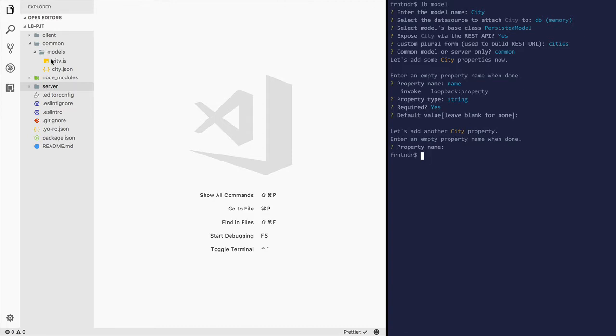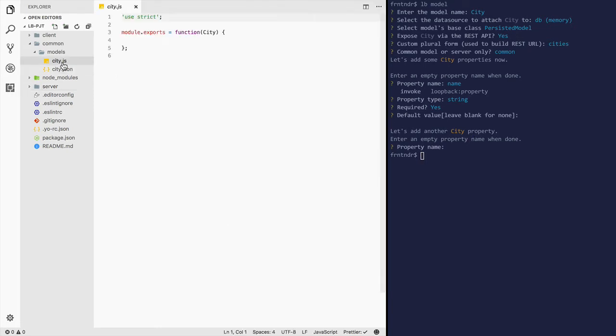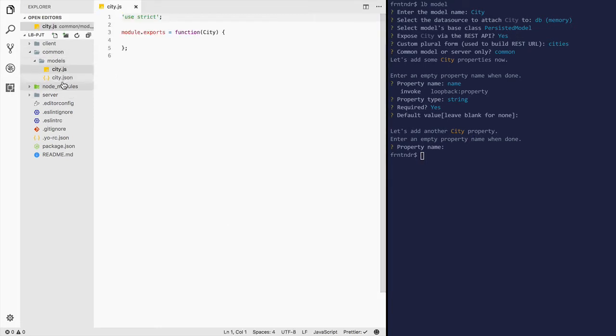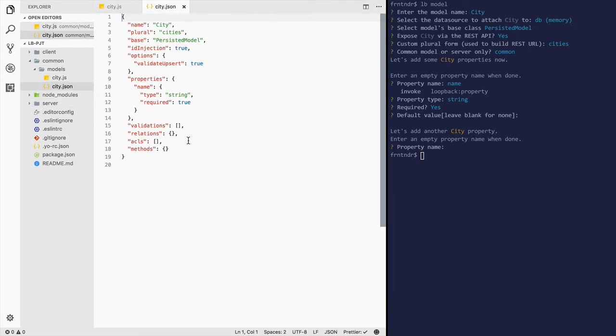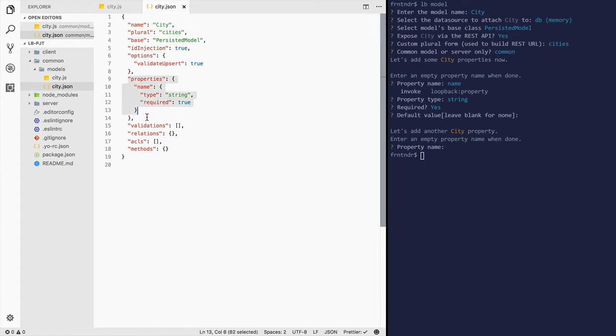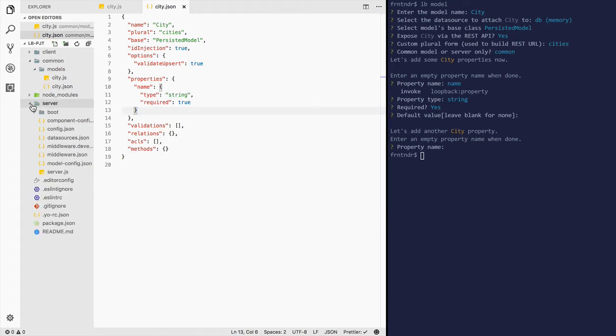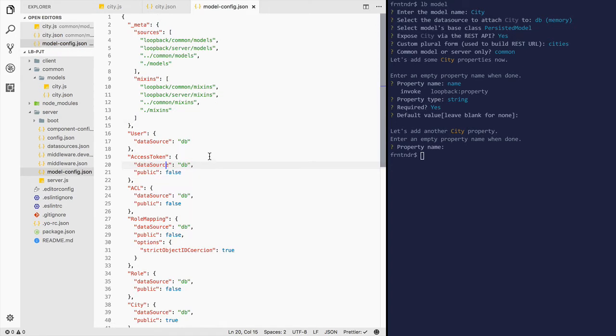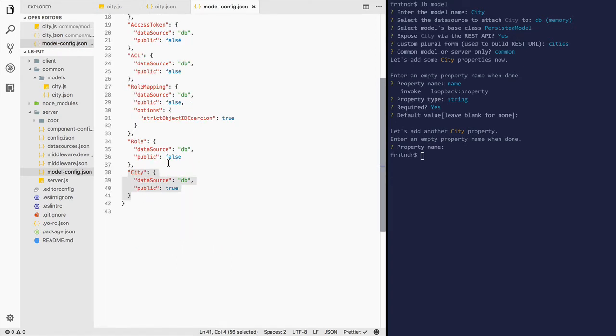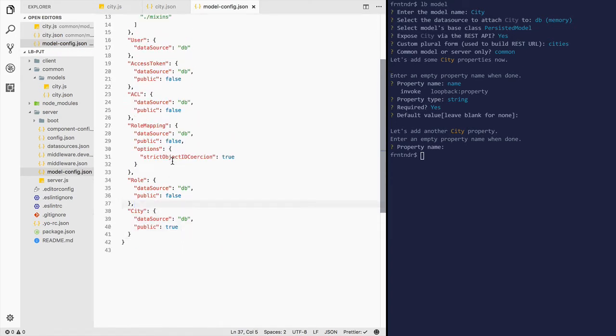And you can see on the left side the city model was created with the plural form and properties name. Great. And under server model config, the city is right here.